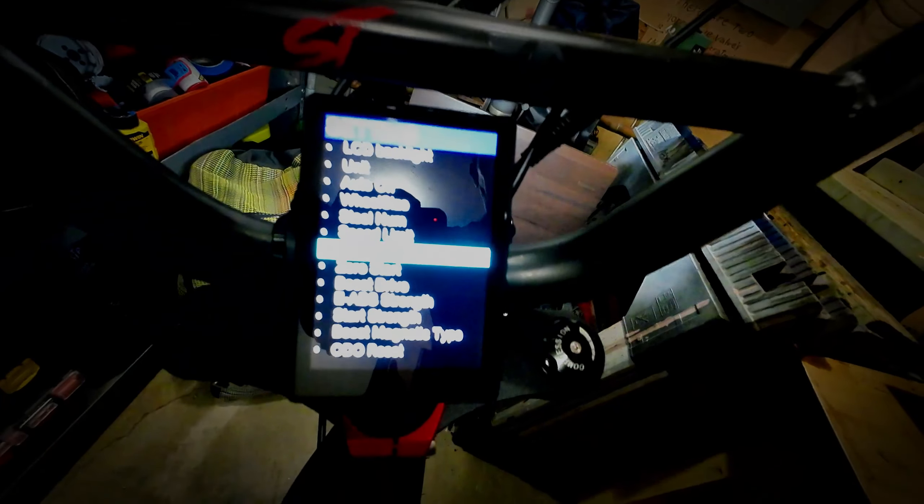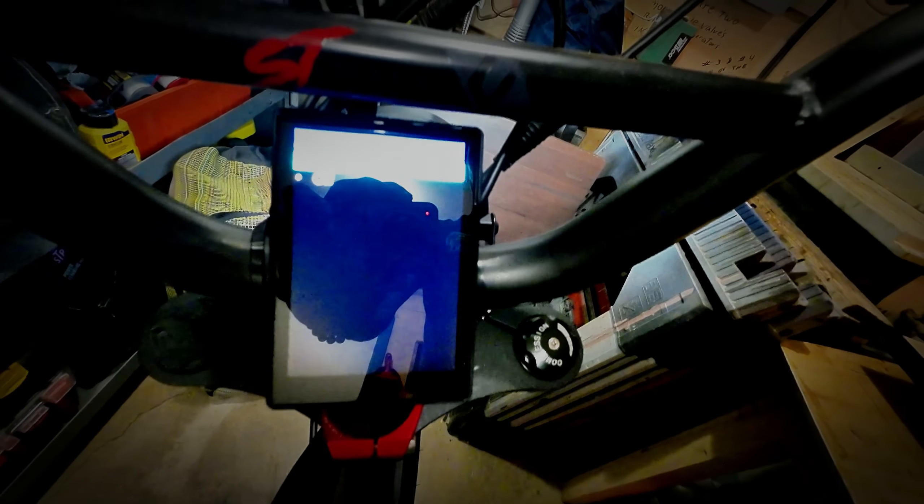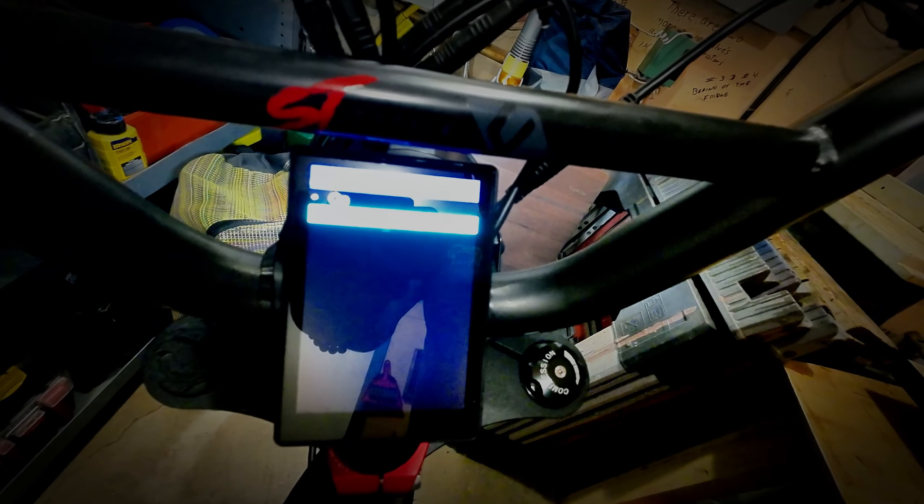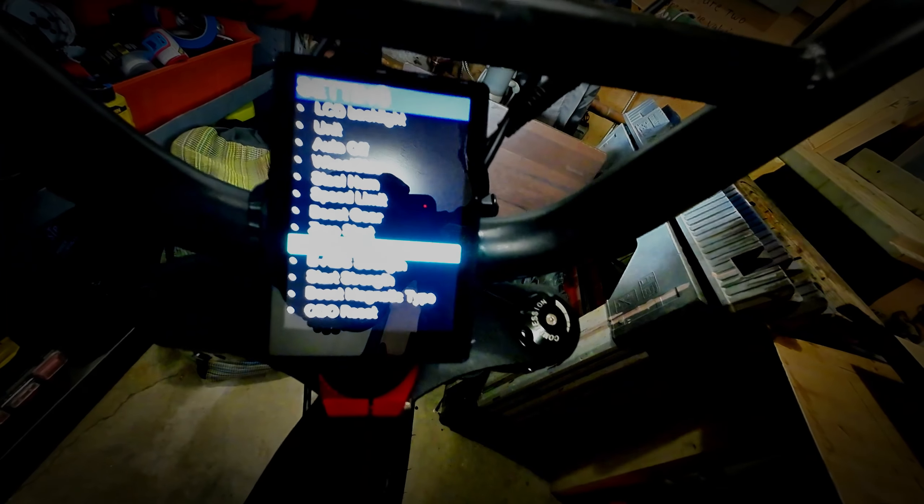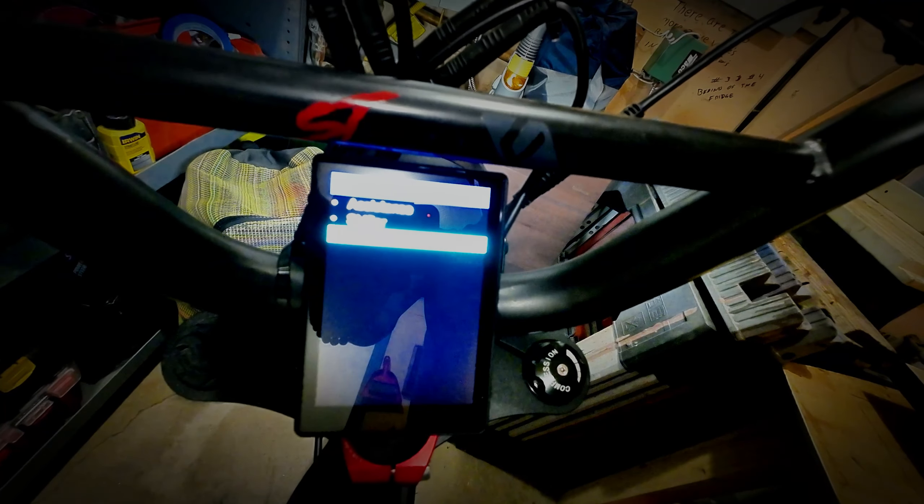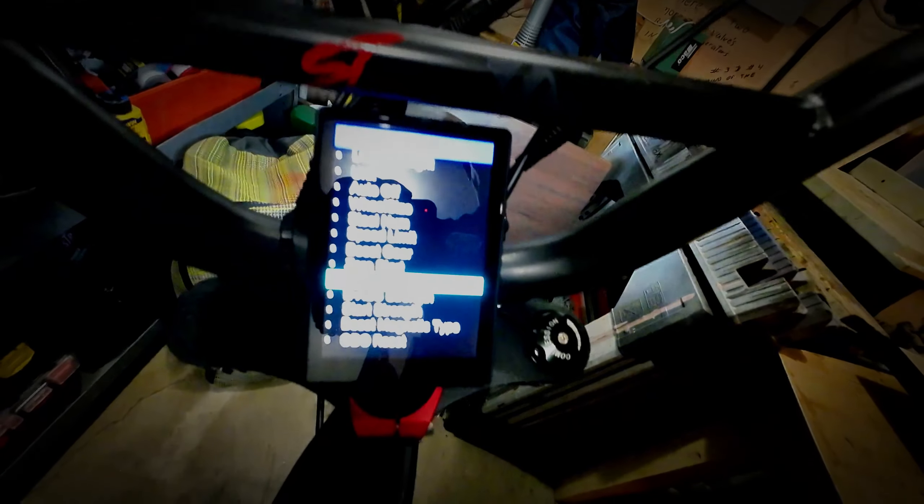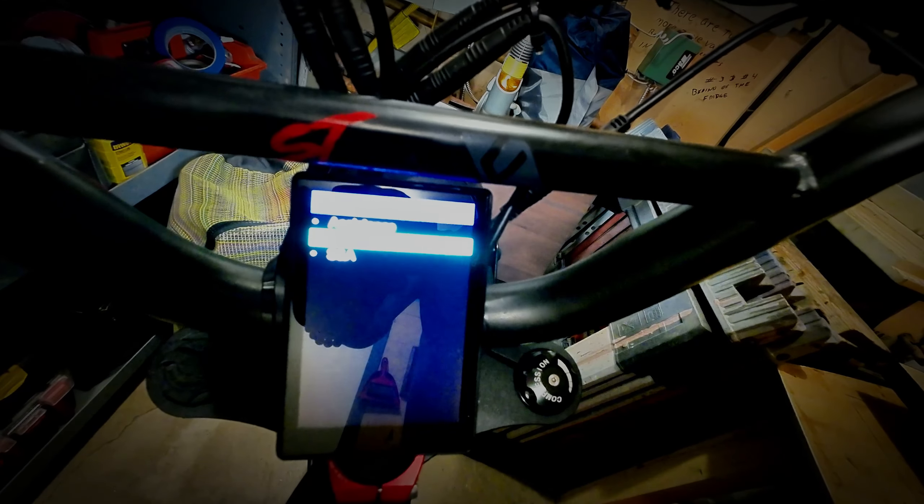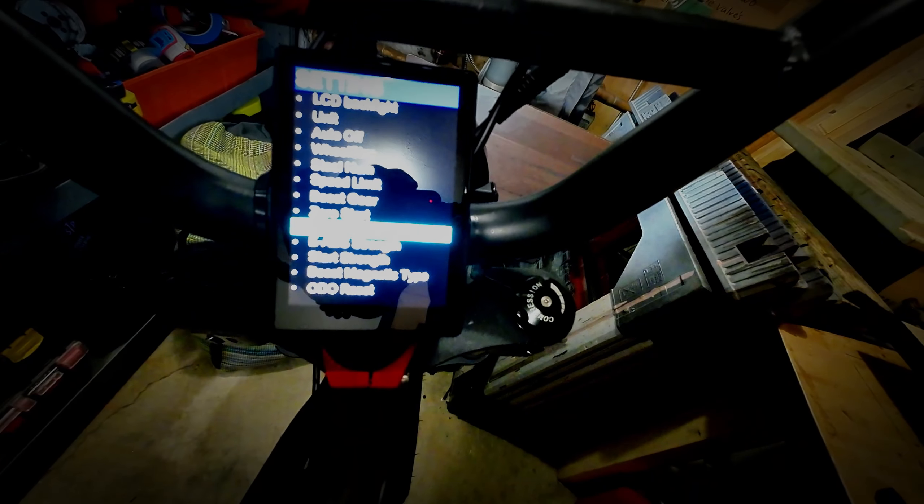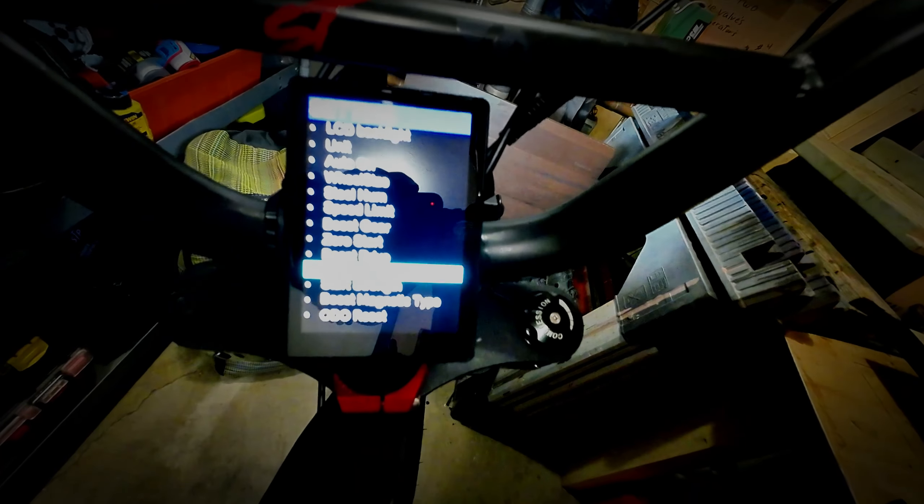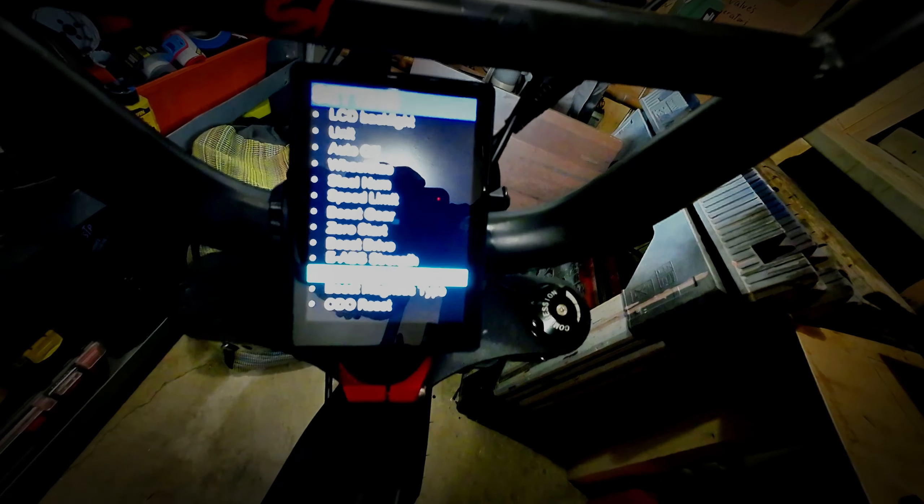Zero start, you want that on because if it's off your throttle won't work, just your pedals. So we're going to leave zero start on. Boost drive, we're going to leave that on shifter and assistance, because what that does is if we just have assistance that's basically just pedaling, or just throttle, but we want both. The e-abs, we're leaving that alone because we do not have ABS brakes.